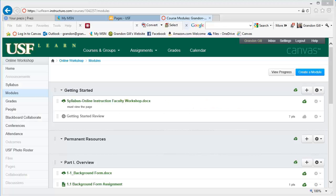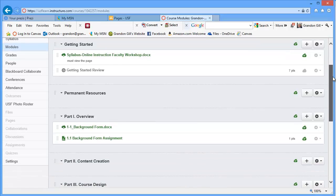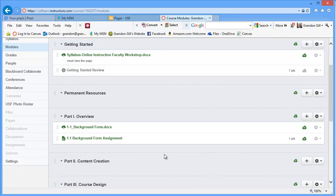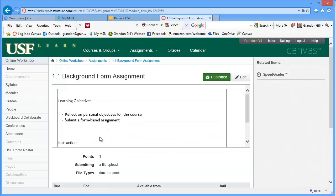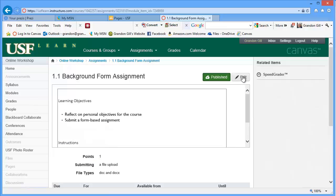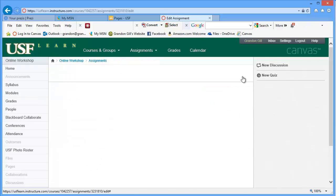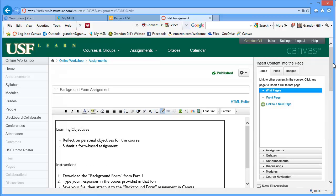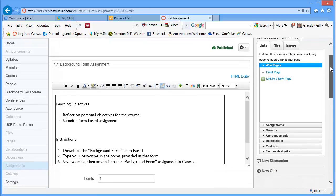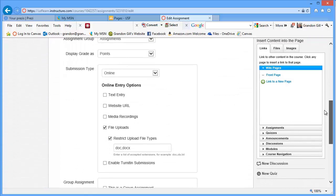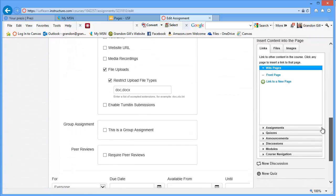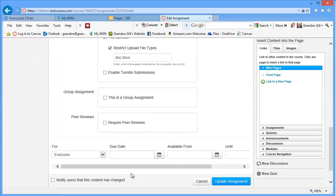The last assignment topic that I want to briefly touch upon is peer reviews. And to see where peer reviews get entered, I will go into our assignment here. And I will enter it, though I won't actually turn this into a peer review assignment. So we'll go into edit.